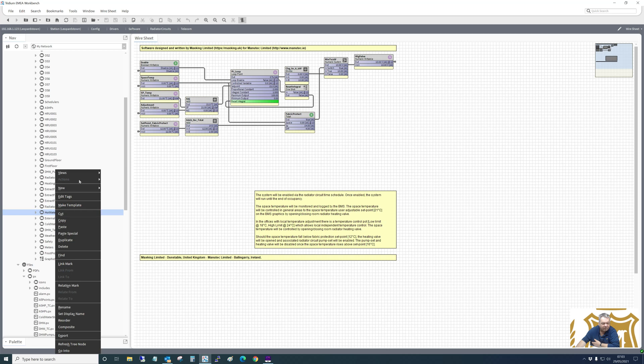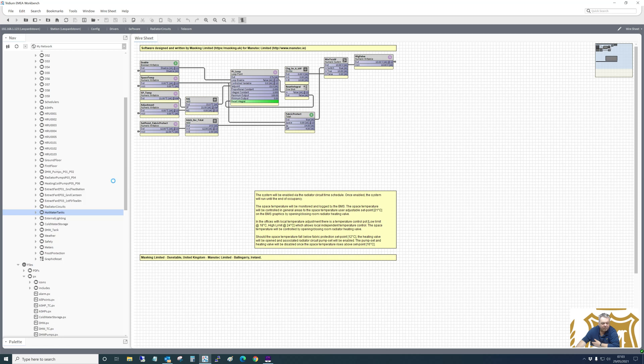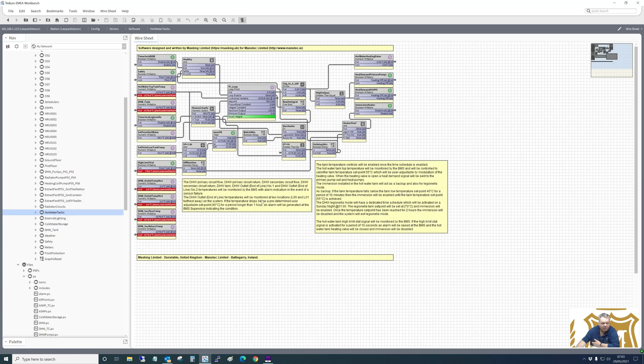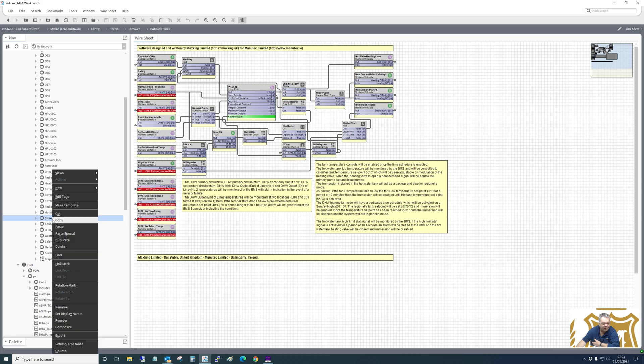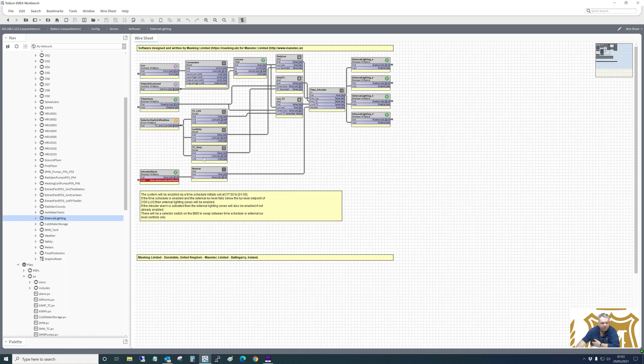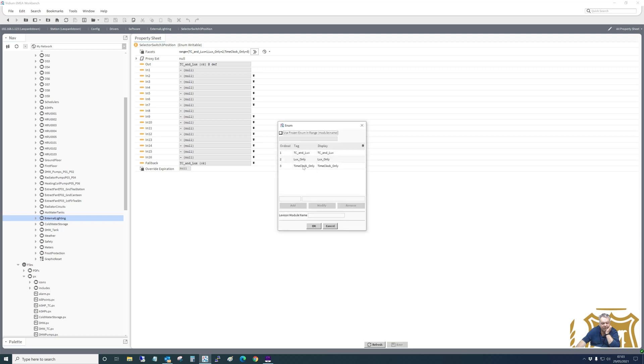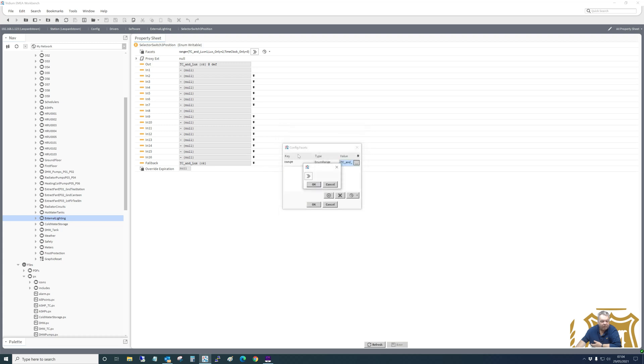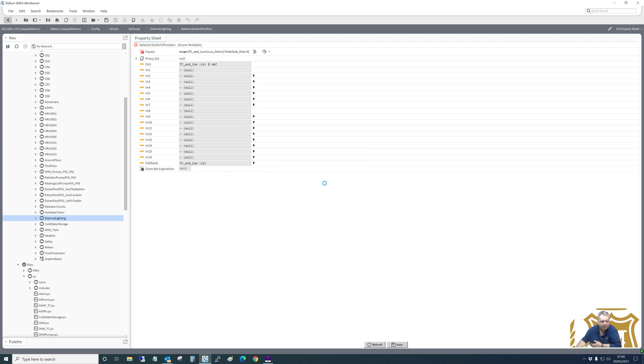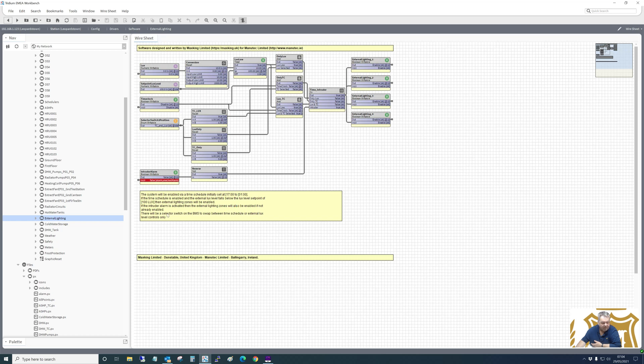Hot water tanks. Again, a PI loop, heating valve, primary pumps, air source heat pump enable on the logic there. External lighting. So we wanted a select switch on the graphics for external lighting, so the operator could select time clock and lux, or we had the option of selecting lux only and time clock only. So the lux, you just use the lux sensor, or the time clock, or both. So that was in the desops. Yeah, there would be a selector switch on the BMS to swap between time schedule or external lux level controls only.